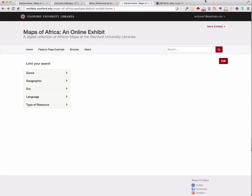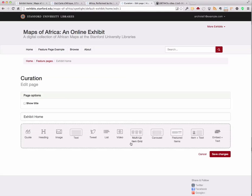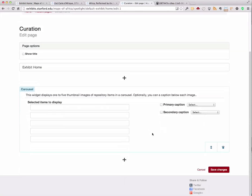The first enhancement I'll demonstrate is an improvement to the process of building widgets like the carousel or other curated list of items for images. On the home page, I'll click Edit and choose to add a carousel. As we've seen before, we have a list of five blank spaces where we can add items to display in our carousel.